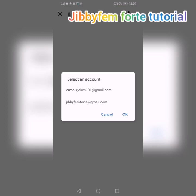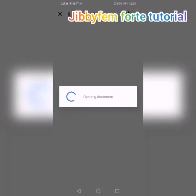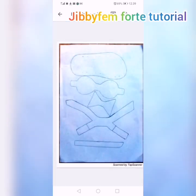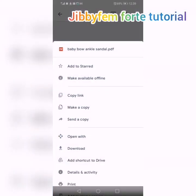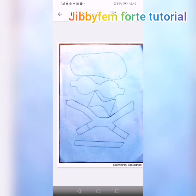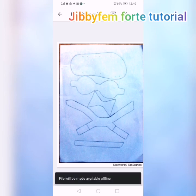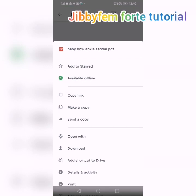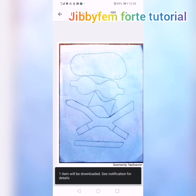It will take you away and ask you to select a particular account, depending on the kind of Google account you have. If I pick the first one and say okay, it will open the document - can you see that it has opened the document? You can see these three dotted lines on the right. I'm clicking it and you can see so many options. What you need is to go ahead and pick Download.